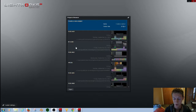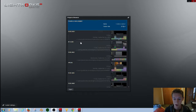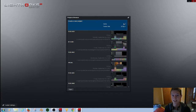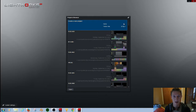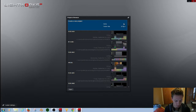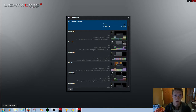Hello everyone and welcome back to another tutorial on Lightworks. This is just basic editing stuff, like how to add music, and how to cut the parts of your film that you want in the movie.